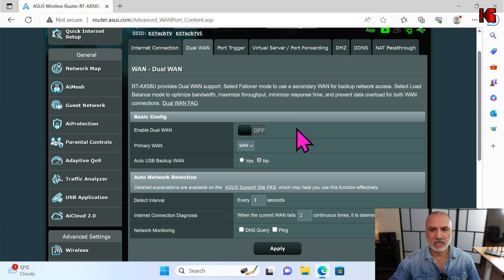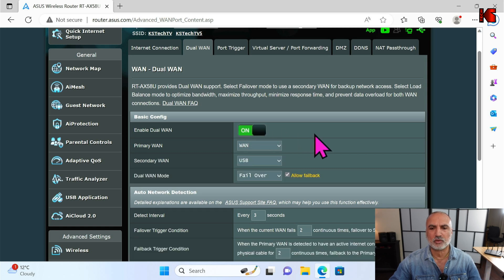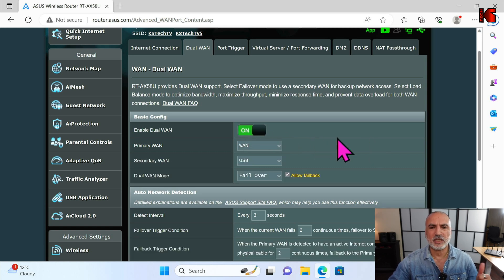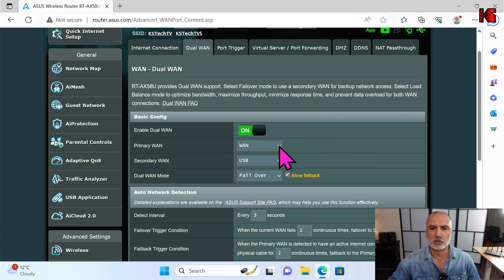Click on the Dual WAN tab and you need to enable it. The first thing to do is click the toggle to turn it on. The router will then ask you what is the primary WAN and what is the secondary WAN.